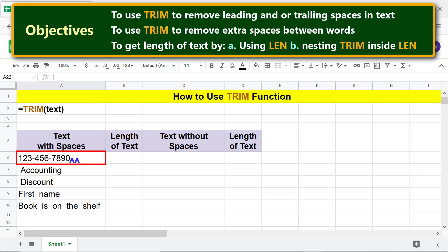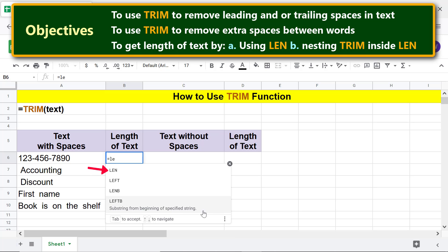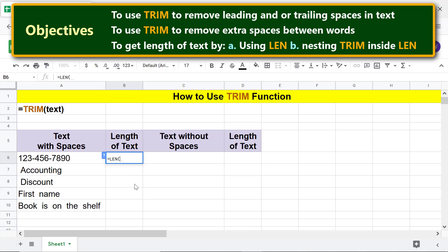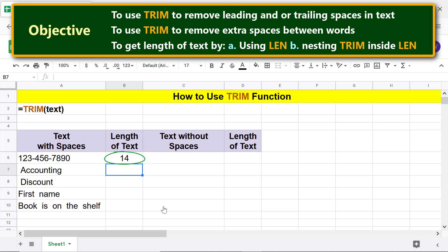This text has two trailing spaces. First, let's calculate the length of this text without removing the spaces. Type equals, then L, E and select LEN. For text, click this cell and press Enter. This is the length of this text, including the spaces.